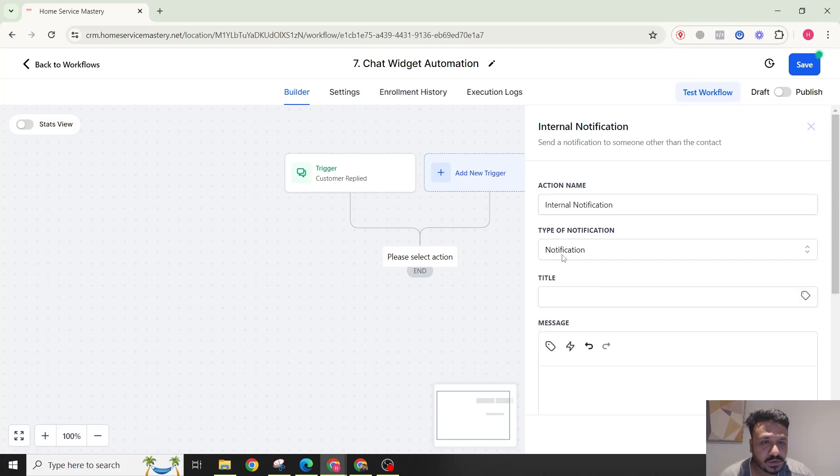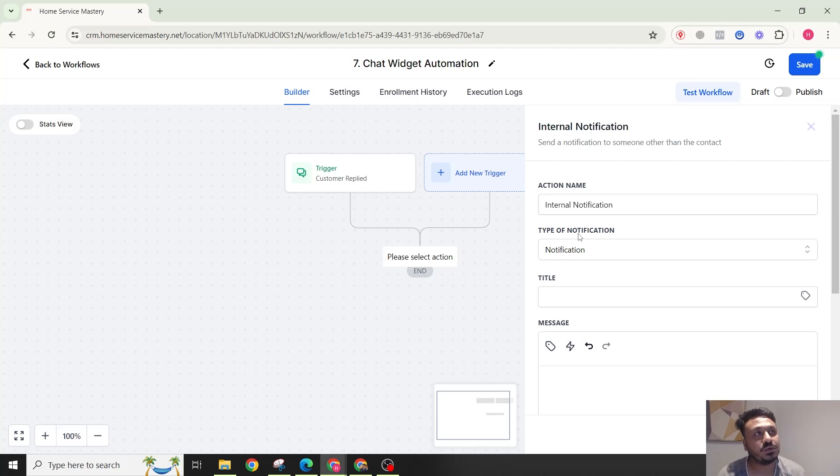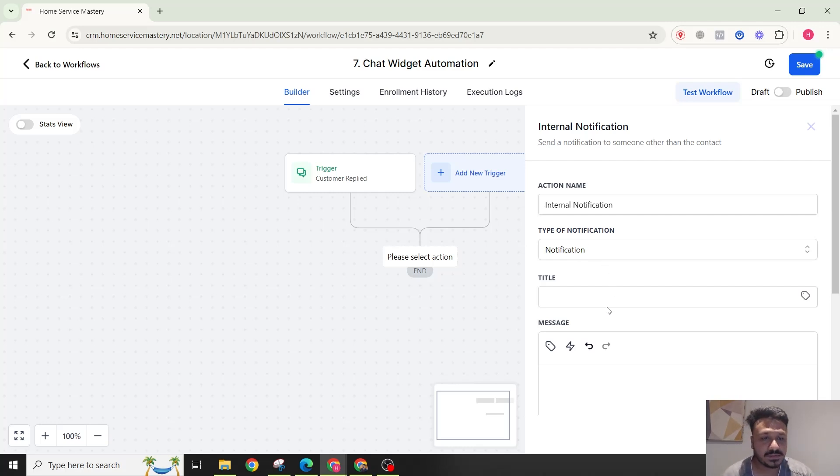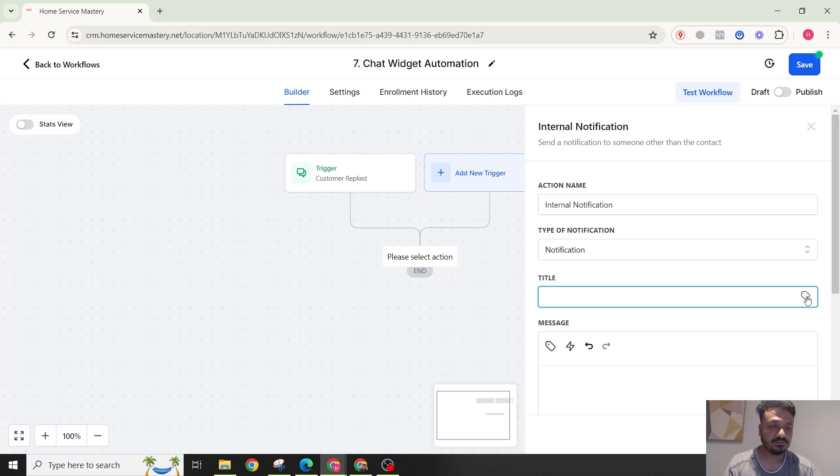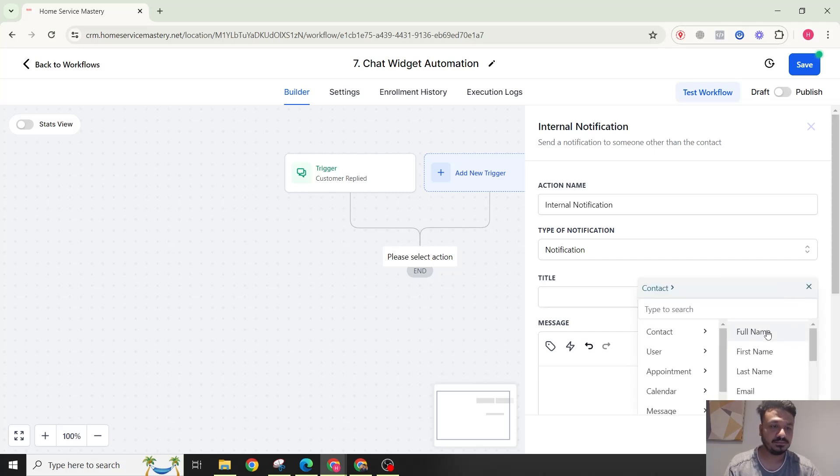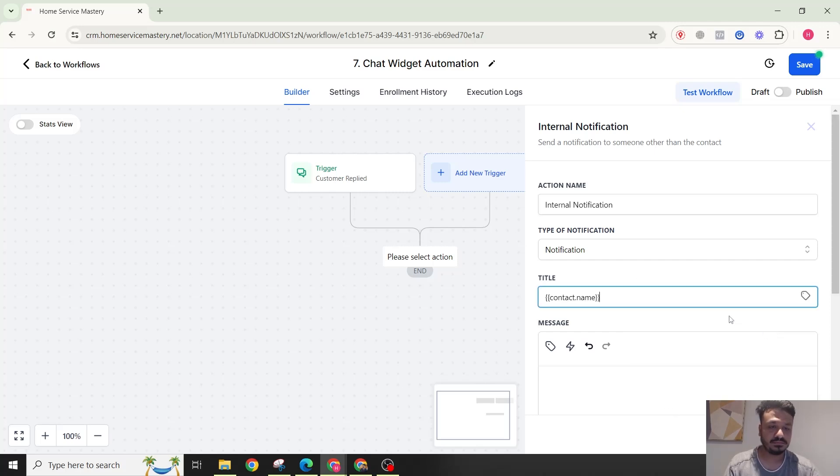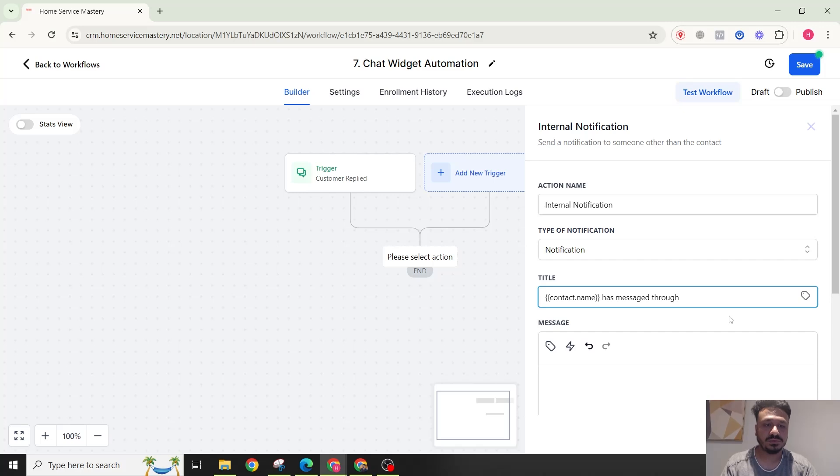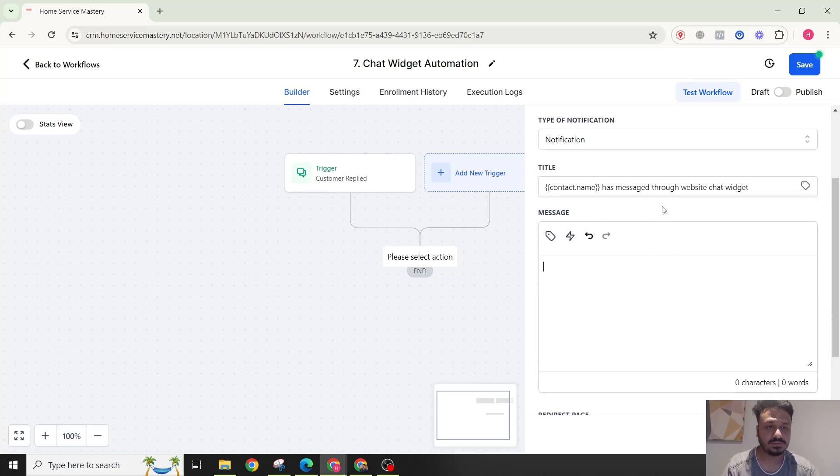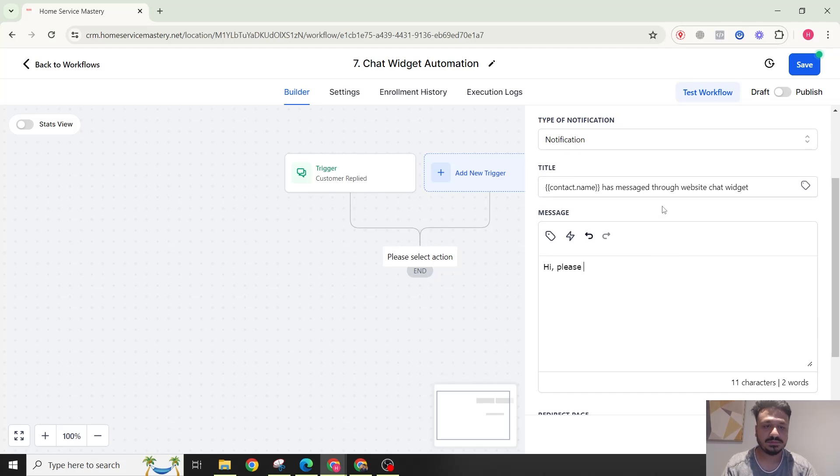This notification action will send you a notification to your phone app through your phone app. So the title will be messaged through website chat widget based on where you are using the chat widget. Please see messages from email, you could customize it based on how you want it.